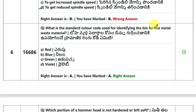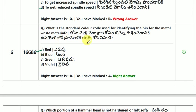What is the standard color code used for identifying the bin for metal waste material? The answer is red.